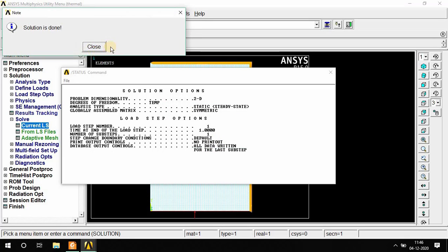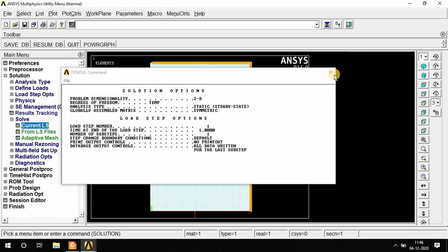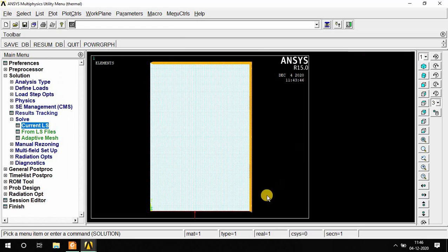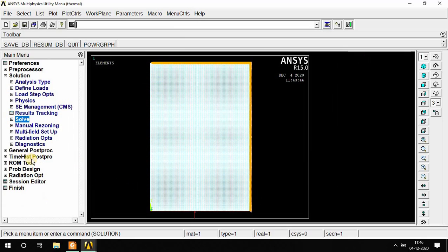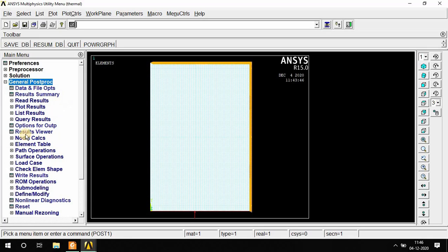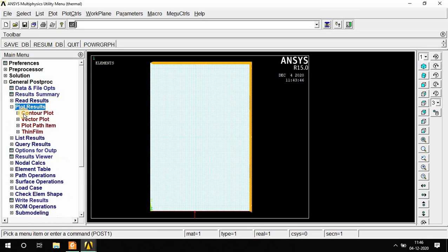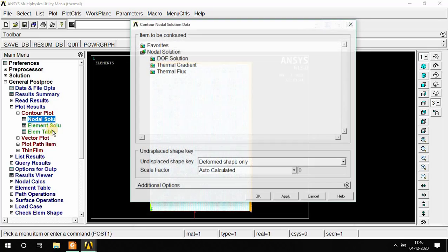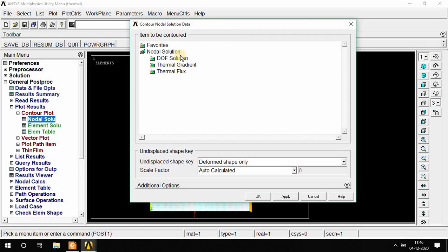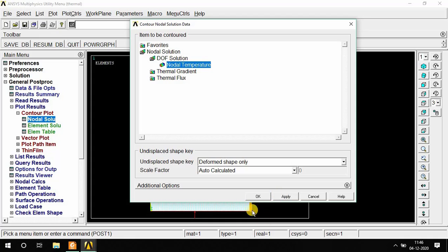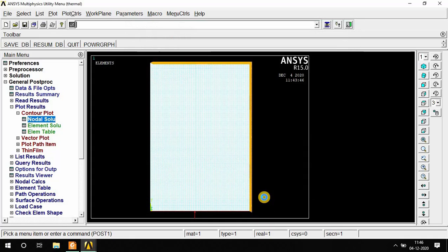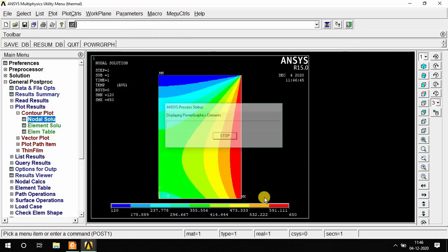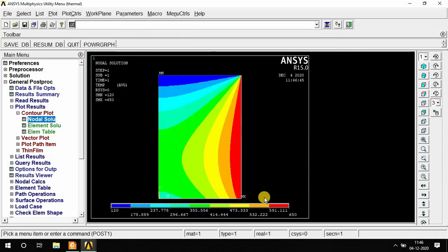After that, go to General Post Processing, then Plot Result. In Plot Result, go to Plot Nodal Solution, then DOF Solution, Nodal Temperature, OK. This is conduction as well as convection thermal analysis with the help of ANSYS.